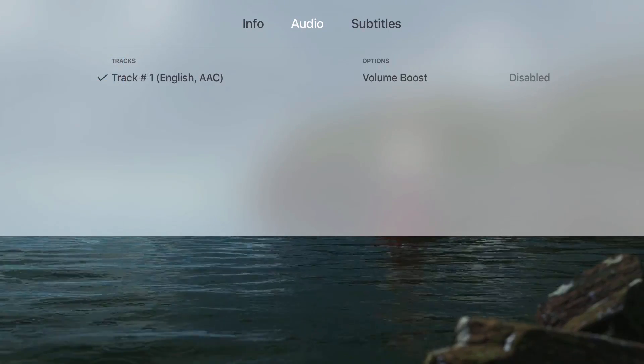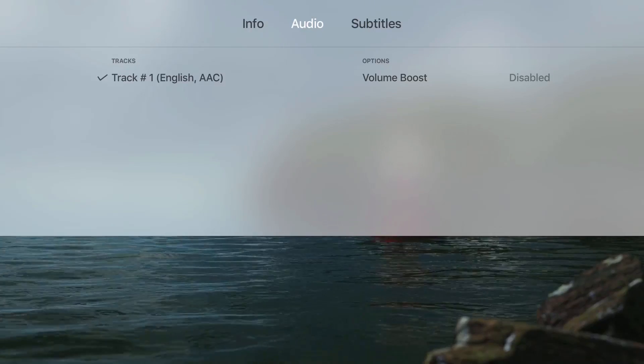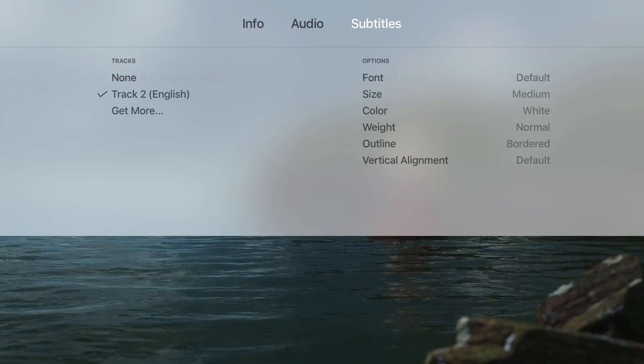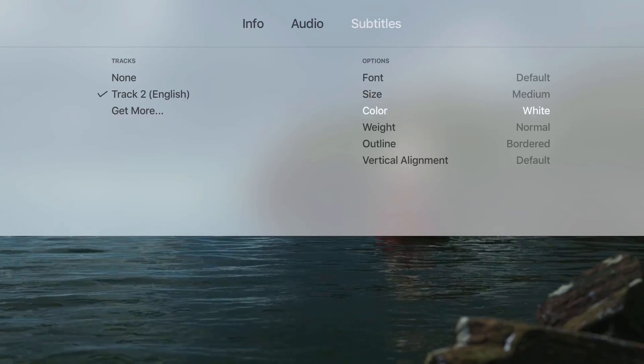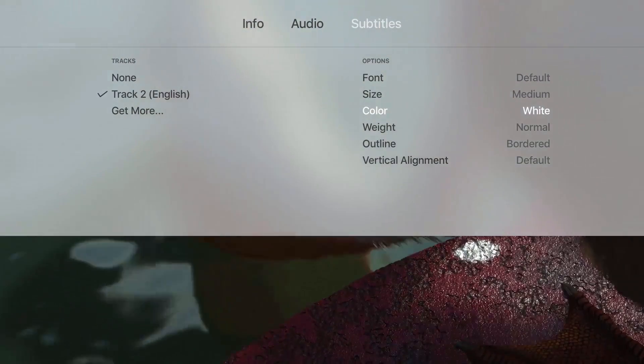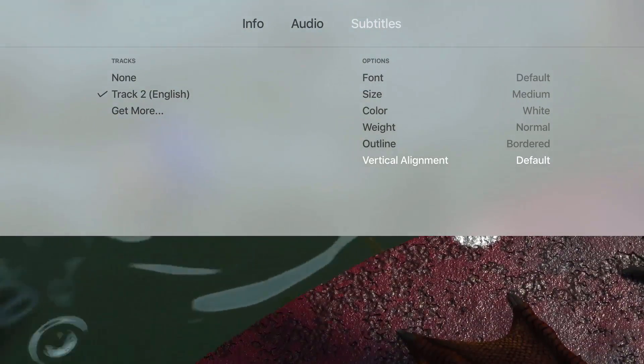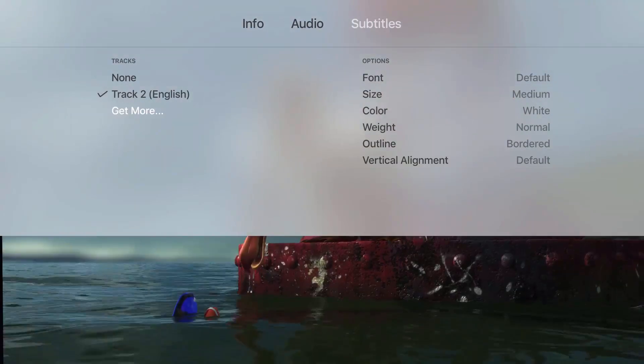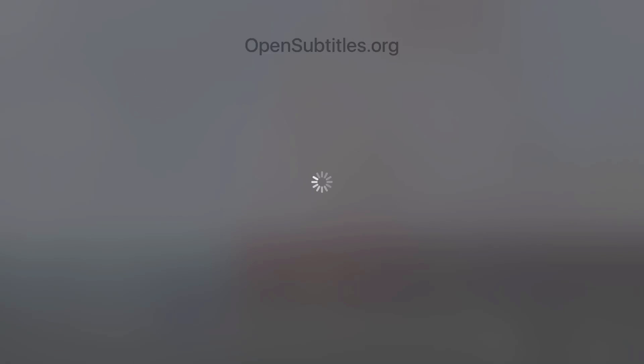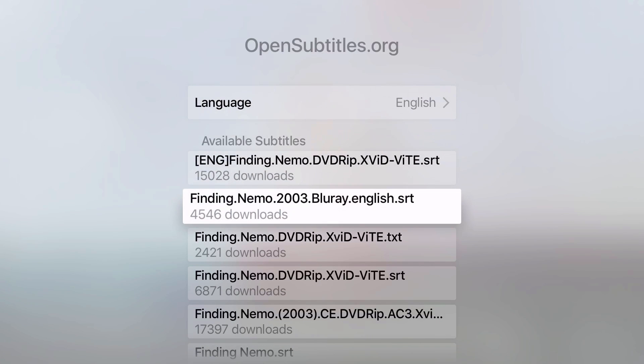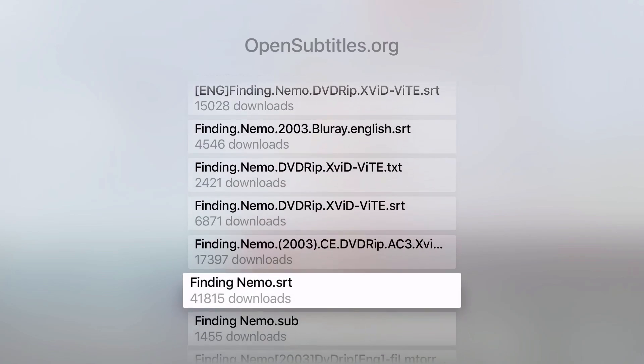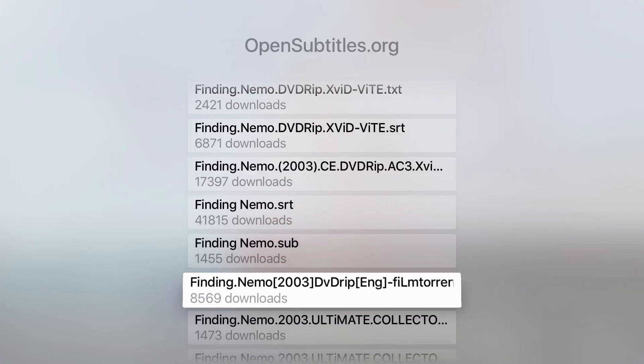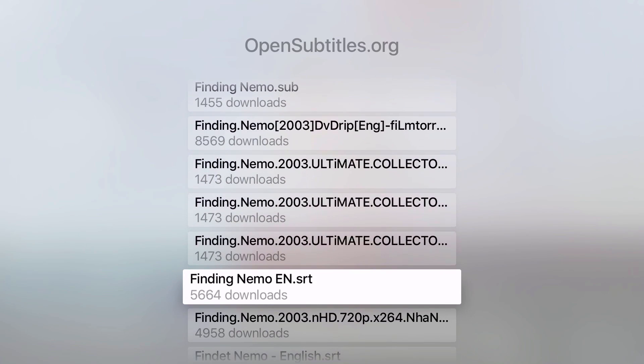Swipe down to get more information and more controls. You have info, audio, and subtitles available to you. Under subtitles you can change certain options like font size, color, vertical alignment, and other stuff. If you don't have subtitles available for your movie, you can just click on Get More and select one of the subtitles from OpenSubtitles.org, and right on the screen it will fetch you that subtitle and start displaying on the movie.